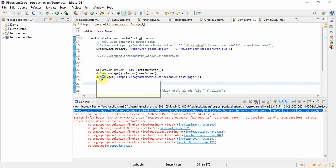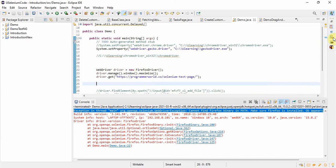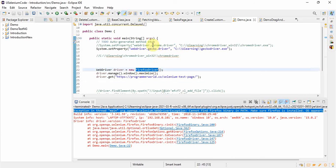I did all the changes — instead of Chrome driver I gave Firefox driver, and in the set property I gave gecko driver. Gecko driver is the driver we use for Firefox, just like we use Chrome driver for Chrome. I have changed those properties correctly.